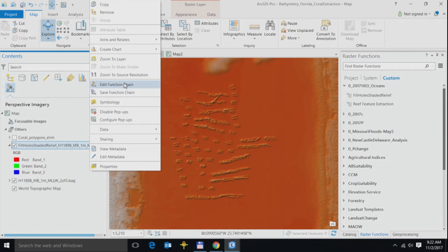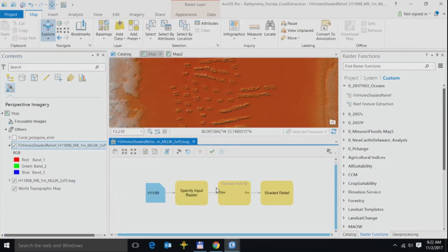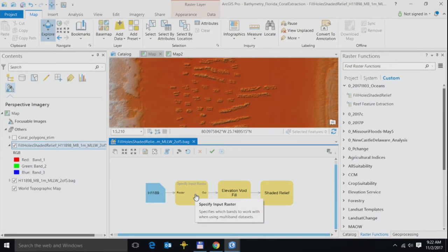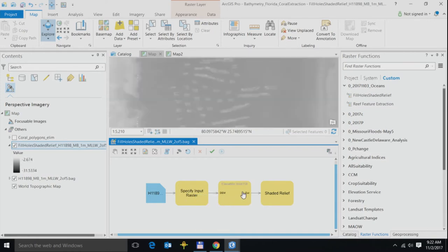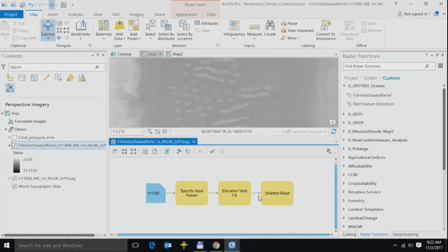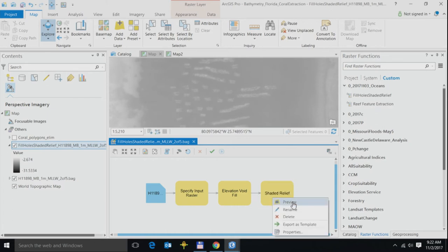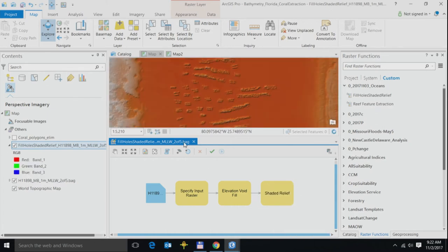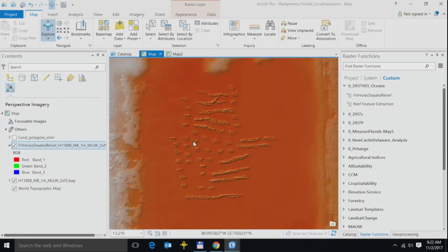Let me crack open the function chain. This is what the chain looks like behind the scenes. To start with, I've extracted the quality band. I really don't need the quality band for visualization purposes. Next, I've done an elevation void fill, essentially filling out all the gaps that you saw on the dataset. And lastly, I applied my shaded relief. That was visualizing the data.